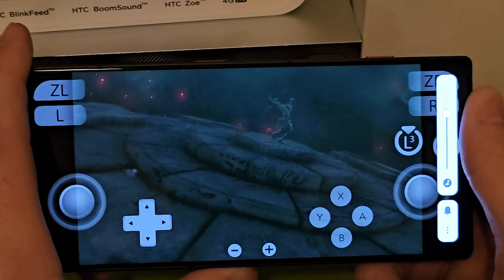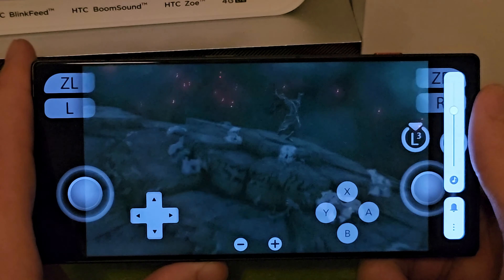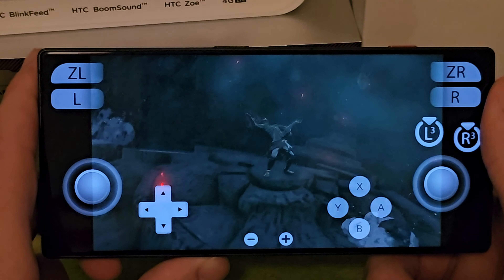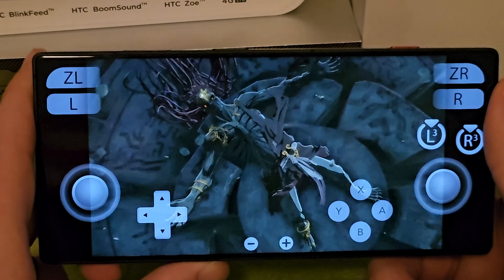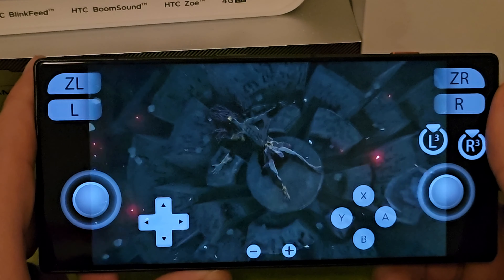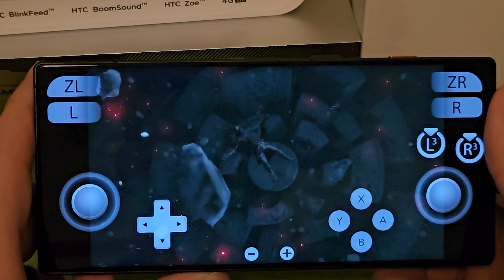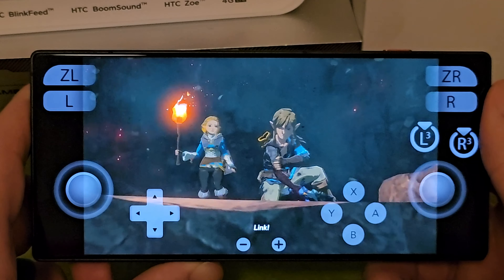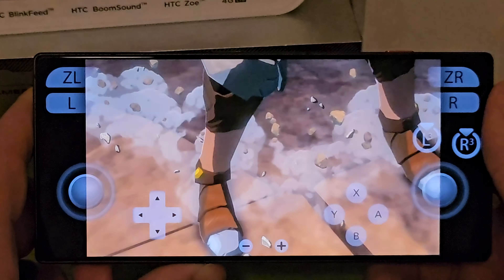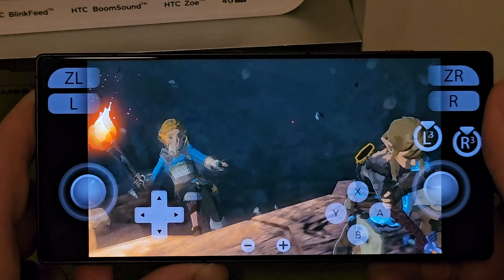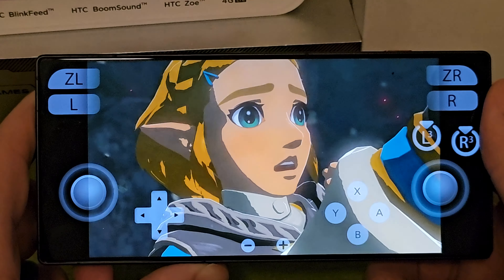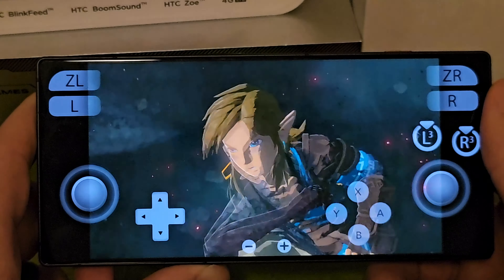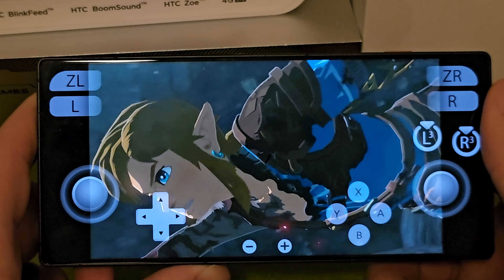This game is obviously playable on here, but personally I'm not going to play it this way — one, because a game controller will make it feel basically like a Switch and way more playable, and two, since I have a Switch I'm going to go back to it to play. This is just for demonstration purposes.